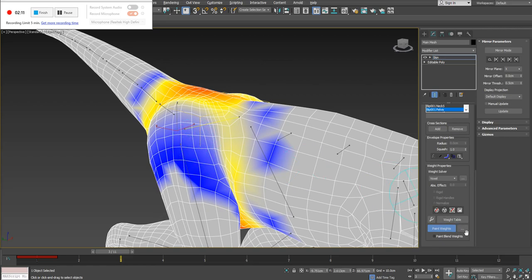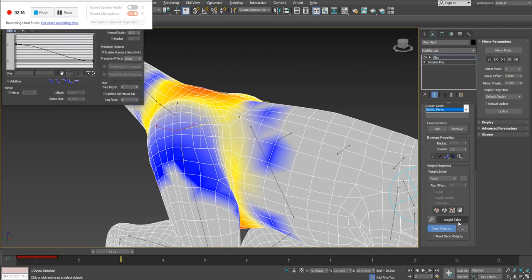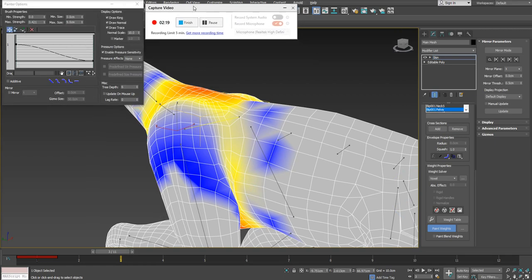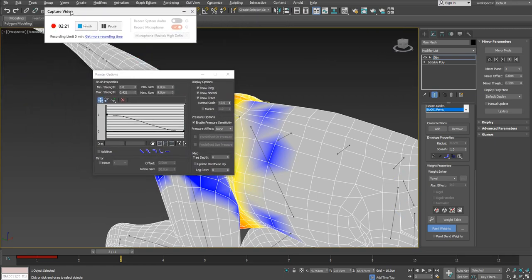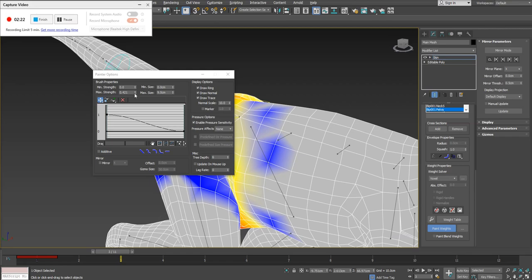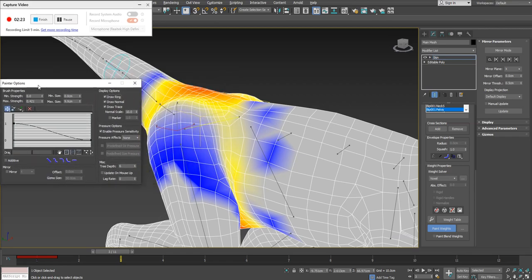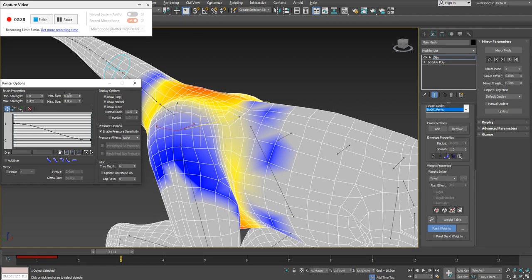If you forget those hotkeys, you can also click on the little settings button just to the right of the paint weights button, bottom right hand corner. You can simply click on that. Let me just move this over. And my painter options comes up here. Inside here, I can go in and change minimum strength, maximum strength, minimum size, maximum size, basically what we were doing with our hotkeys.